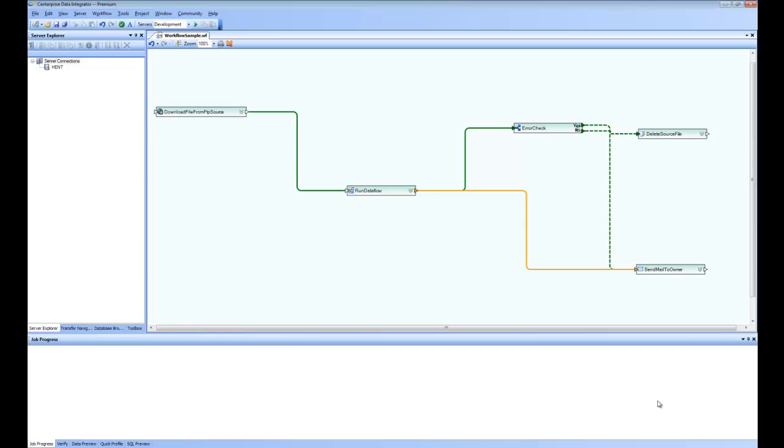We are going to create a simple workflow and see how you can orchestrate your jobs using workflow. A workflow is used to orchestrate your scenario. In this scenario, the one that is open on the screen, a user is downloading the data file from an FTP source and then using that file as a source inside the data flow.